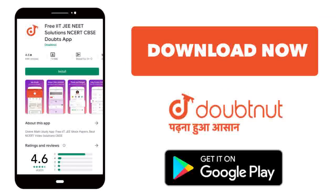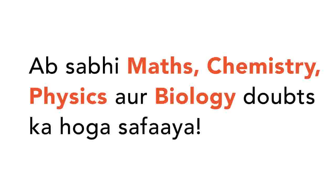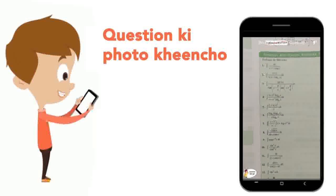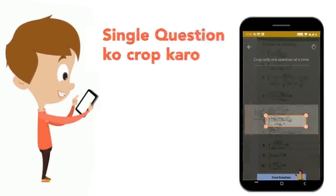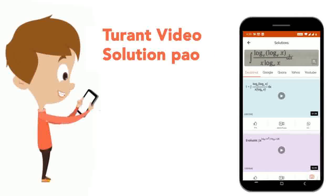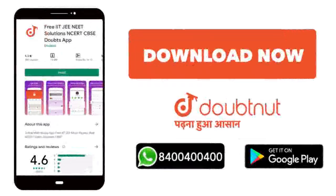Today, you will download the Doubtnet app. Doubtnet will be available for all of your maths, chemistry, physics and biology doubts. Just take your question's photo, crop it and get a video solution right now. Download now.